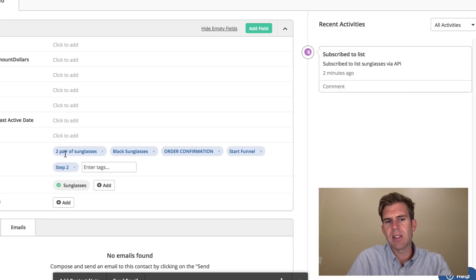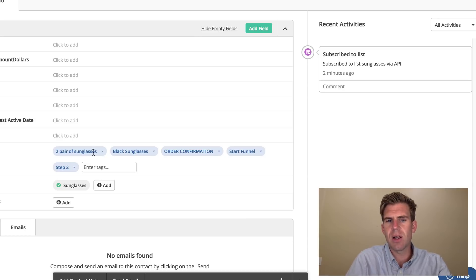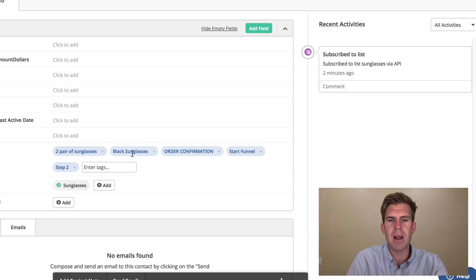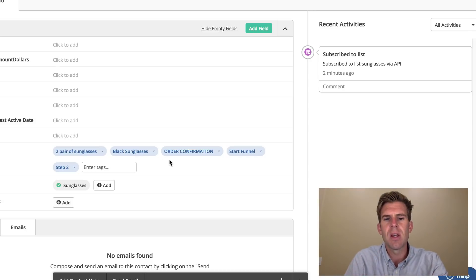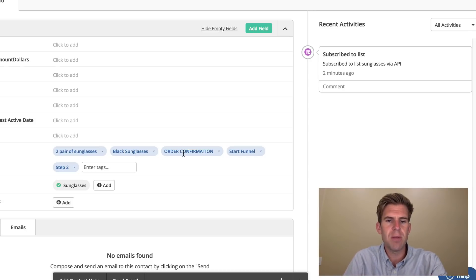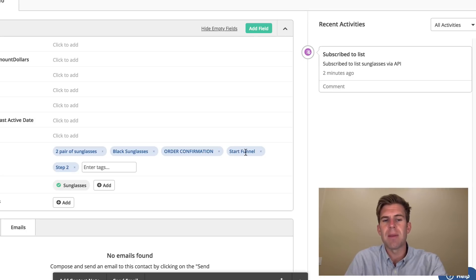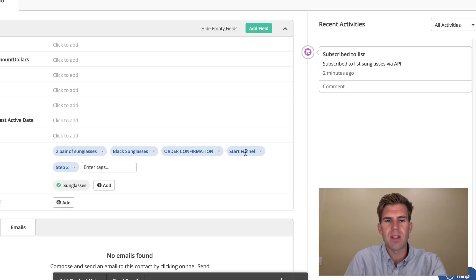Okay, so it looks like the tags of two pair of sunglasses, black sunglasses, that is true. We bought both pair, we bought both options. We did make it to the order confirmation page. I do have a start funnel, that means step one, that I went to step one and step two.